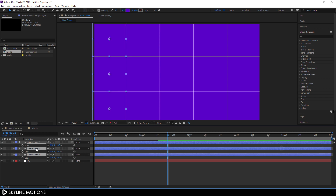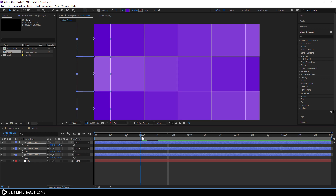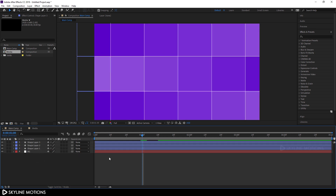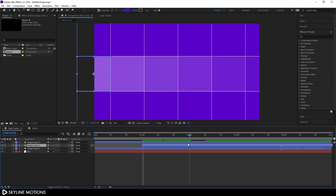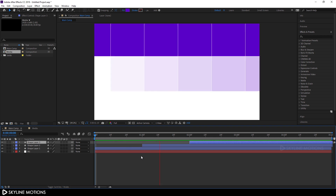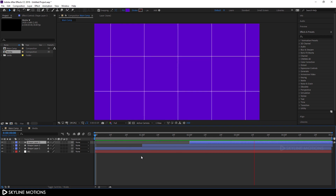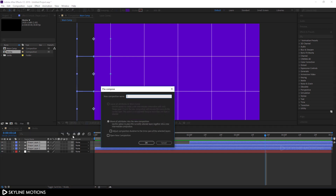Select all three layers, hold Shift and press the left arrow key to center them. Now let's create a time gap between each layer. Hit U to close and go to around one second, drag the second layer to one second; go to around two seconds and drag shape layer 3 to one second. Select all three layers, right-click, click Pre-compose, call it 'matte', check 'Move all attributes', and hit OK.